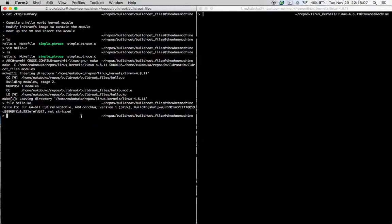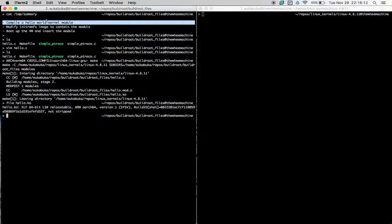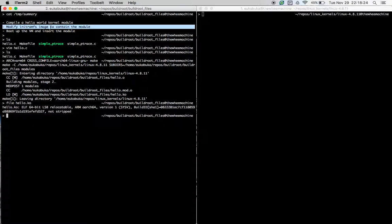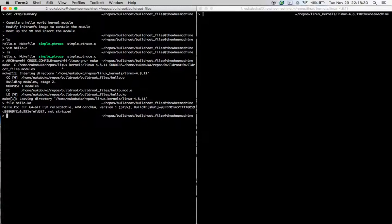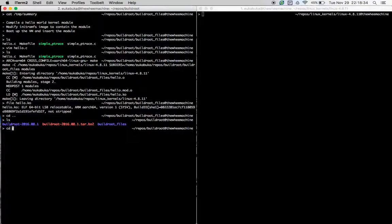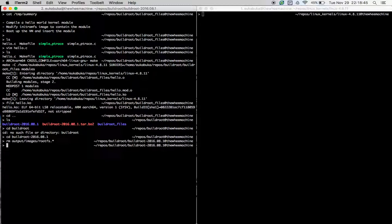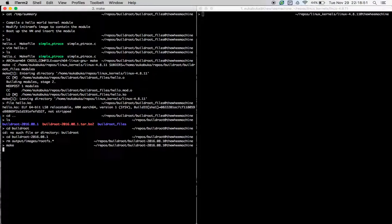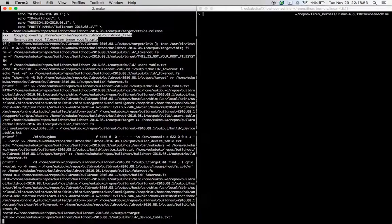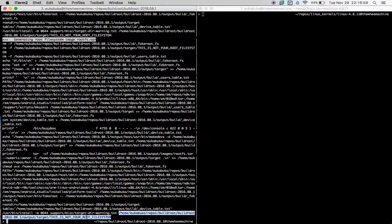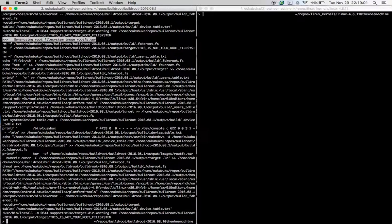Now that we have built the hello world kernel module, let's recreate our initramfs image so that it contains the module. If you want to know why exactly this works, I encourage you to take a look at my previous videos. So in this case, we go back to the buildroot folder, we do a remove of the previous rootfs image and do a make again. As we have done this previously, this should be pretty fast. And yes, we have built the initramfs for the VM that we are about to put up.